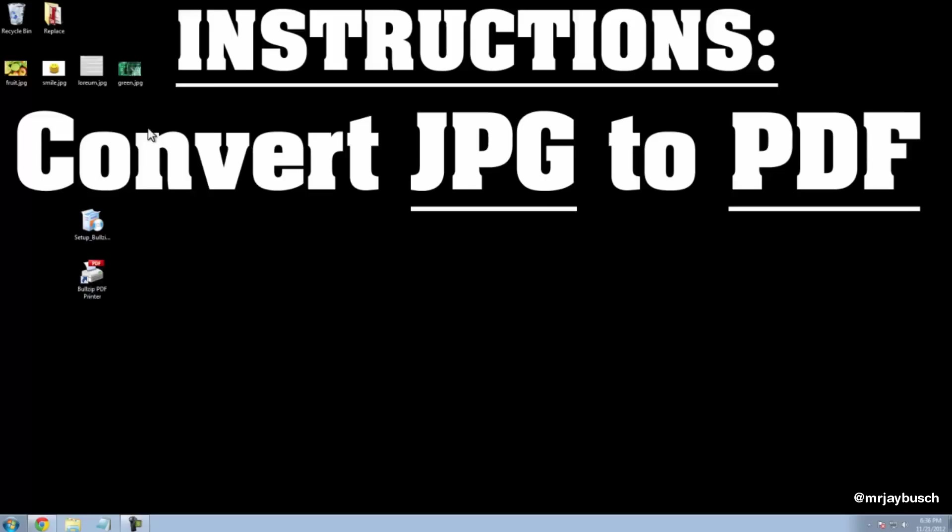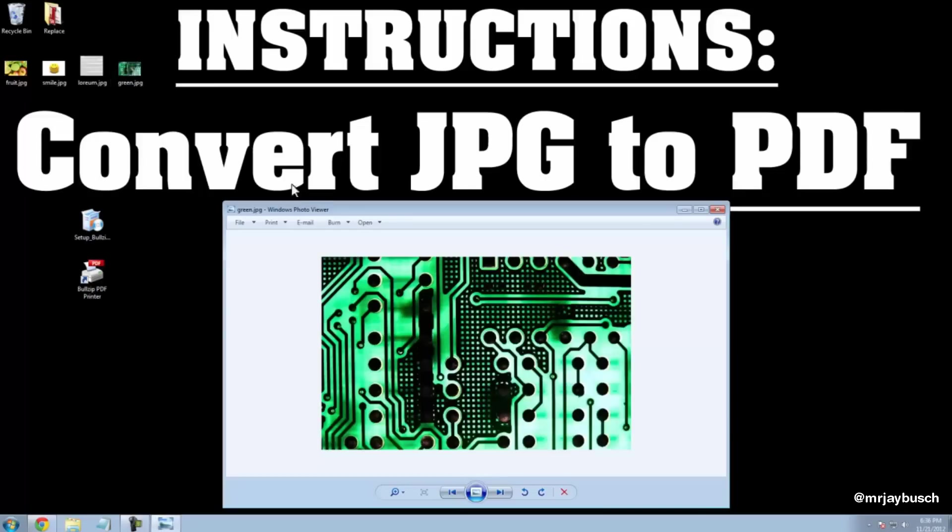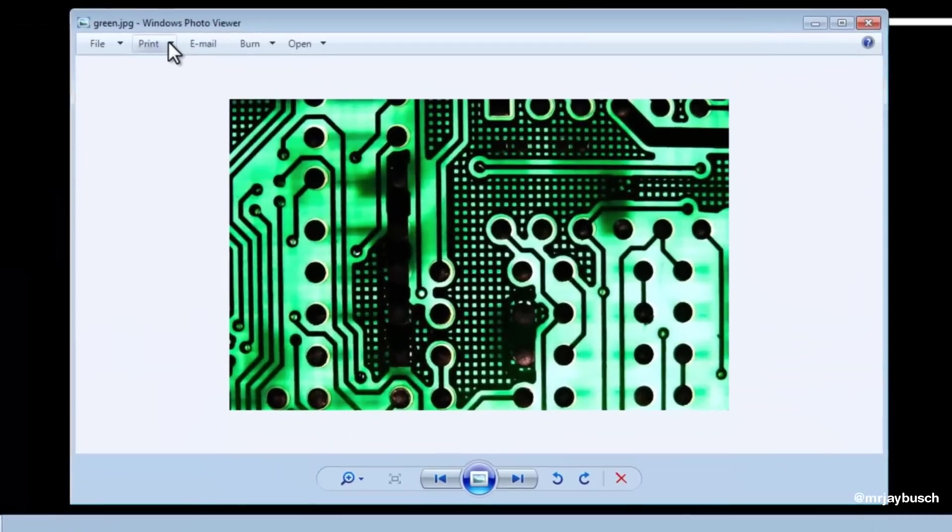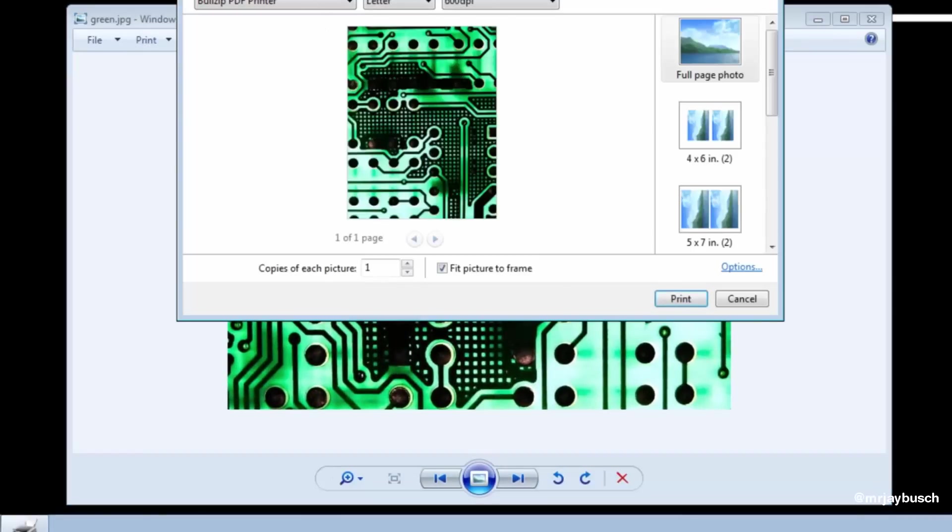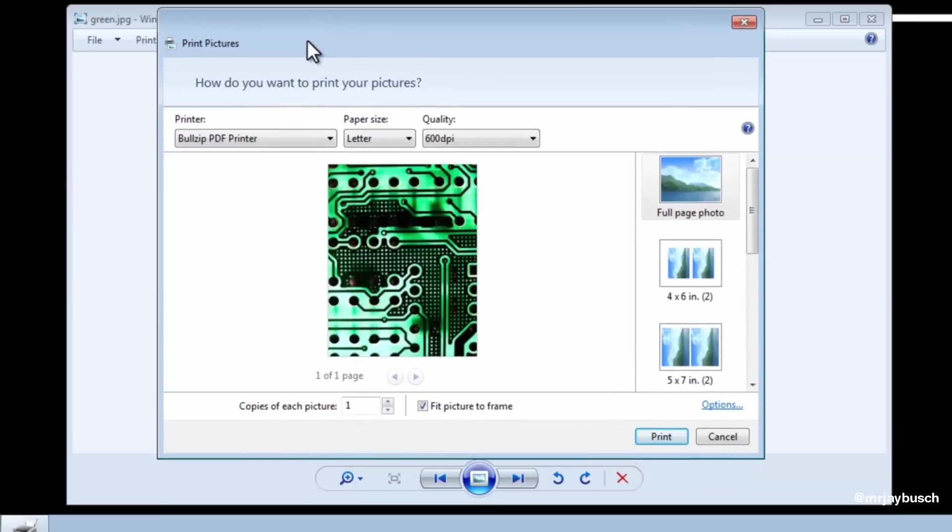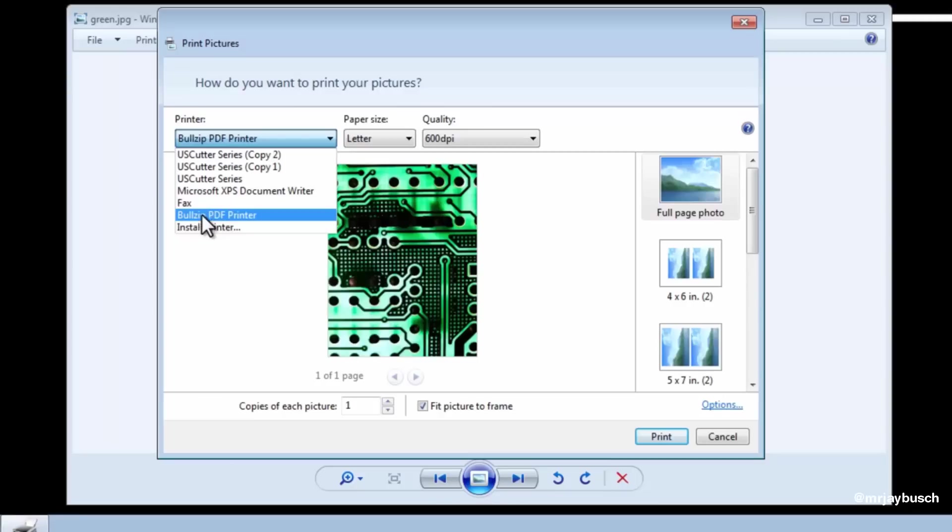go ahead and open up your JPEG image. Here's mine. It's a green circuit board thing. We can click on Print up here at the top, Print, and we can select our printer as the BullZip PDF Printer.